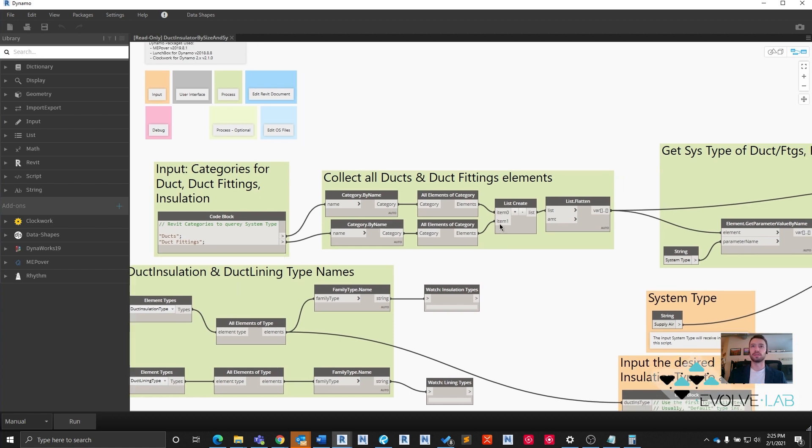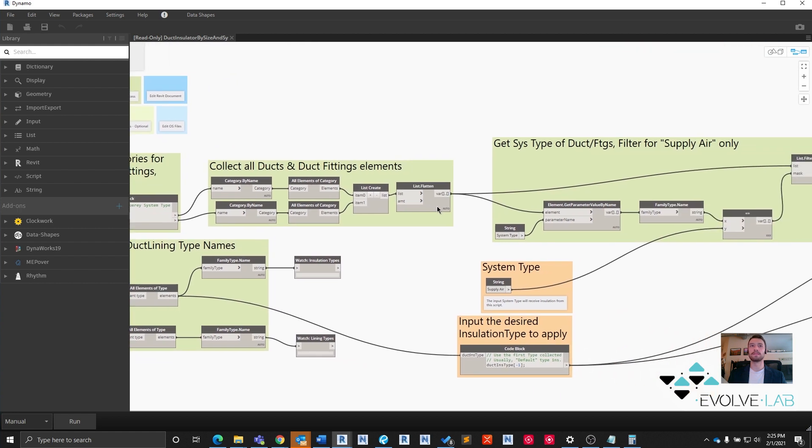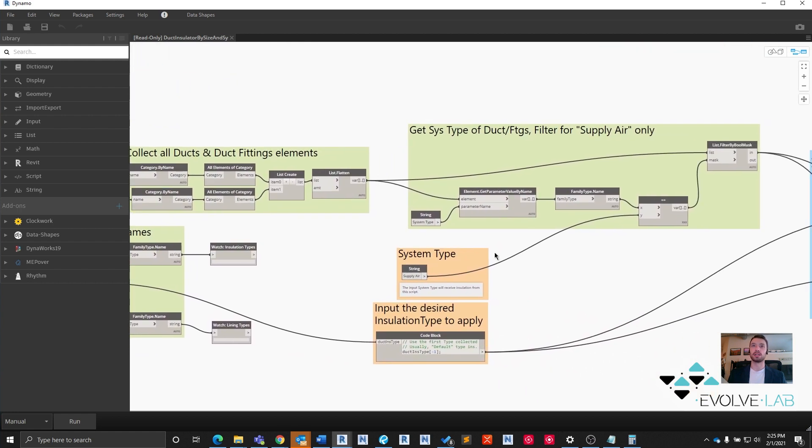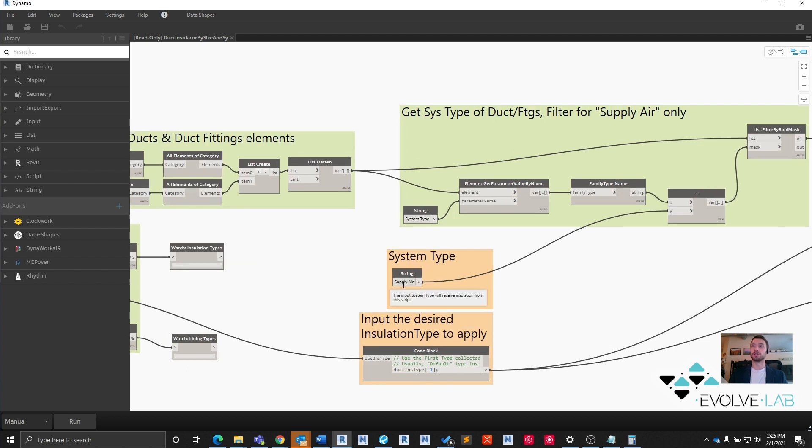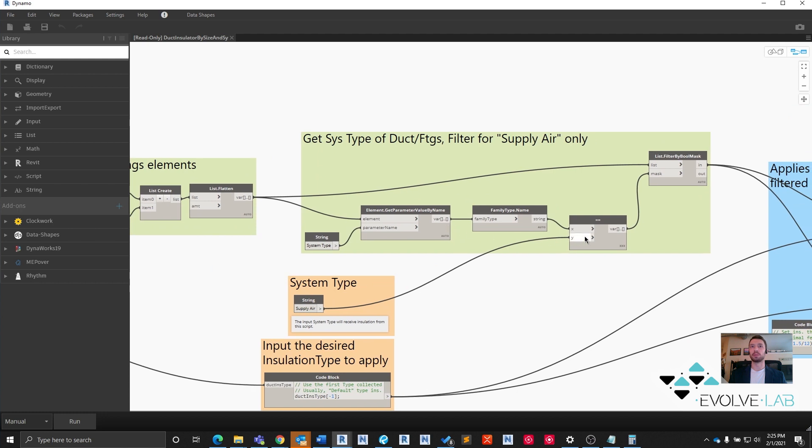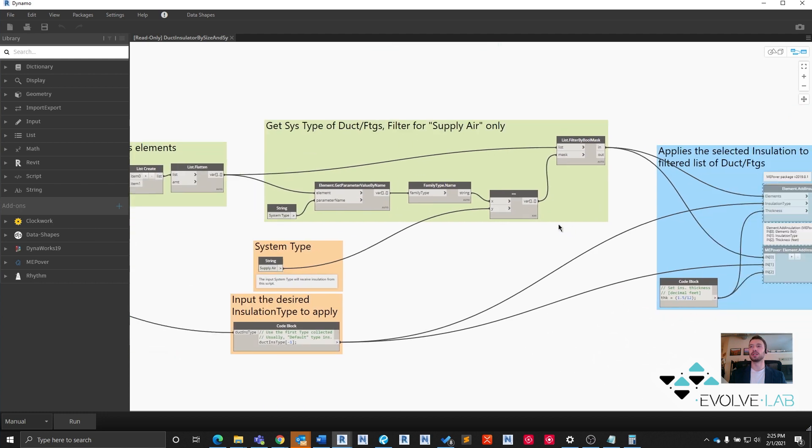We collect all of our duct fitting elements, put them in a list. Then we extract the system type we're looking for. For this duct system, duct supply air usually gets insulation, so we're going to look for supply air systems. By running a simple comparison, list filter by Boolean mask using that comparison. The filter results here: this is all of our ducts and duct fittings that are of the system type supply air that we specified.